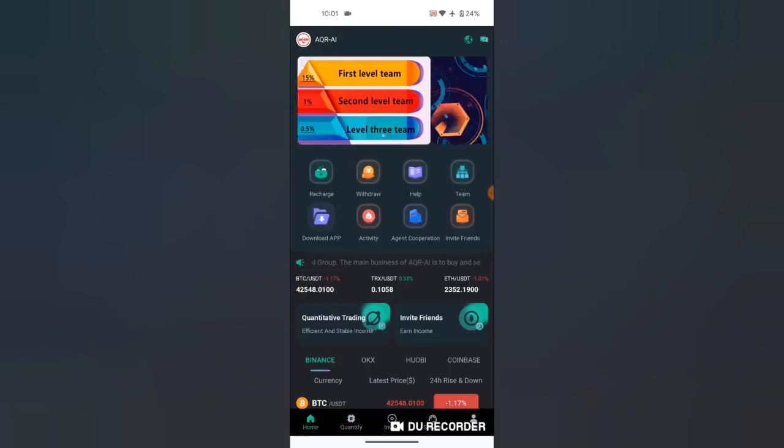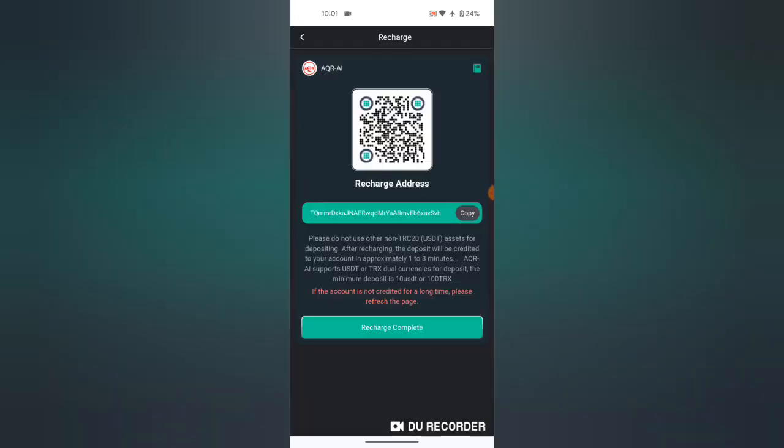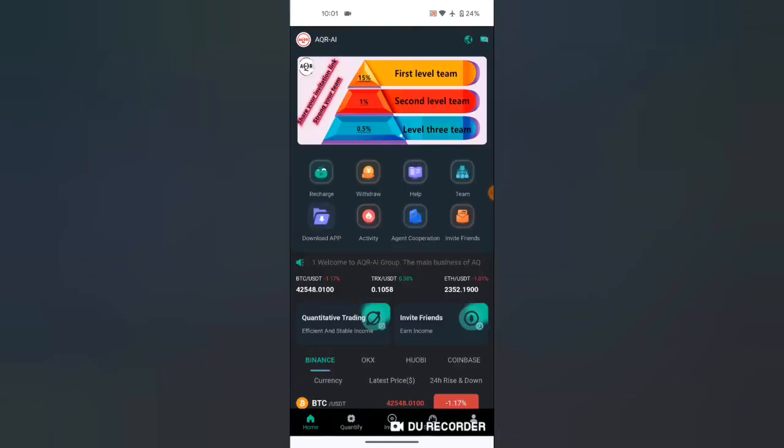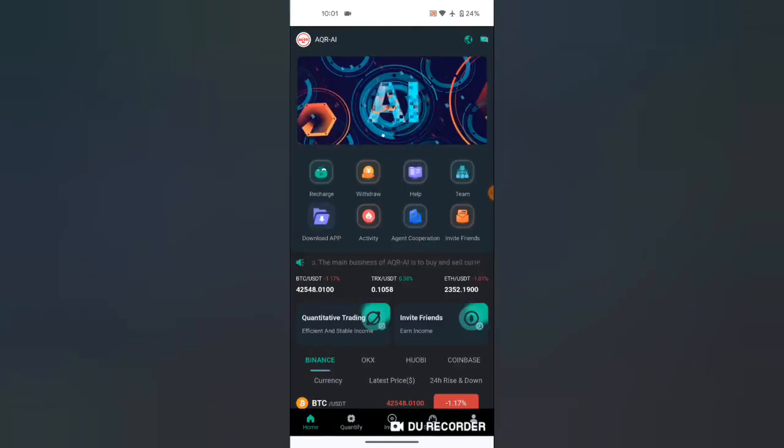To recharge, click here in the recharge button. Copy your address to Trust Wallet or Binance where you can deposit your required amount for that certain level.